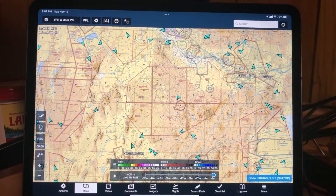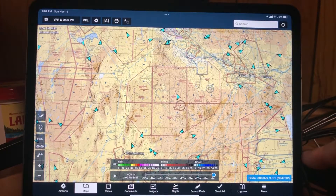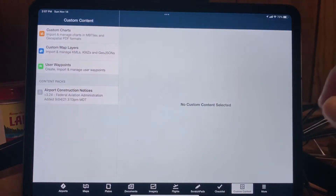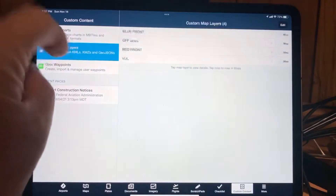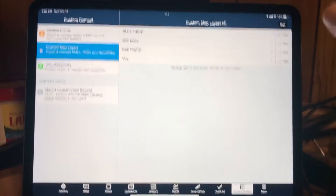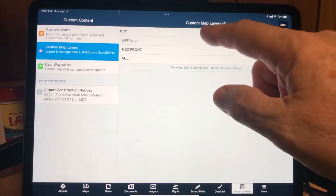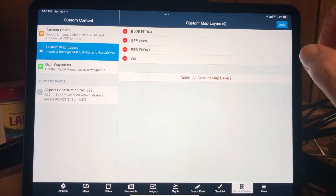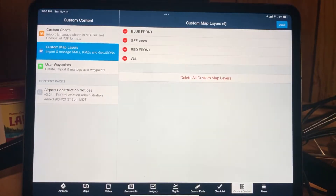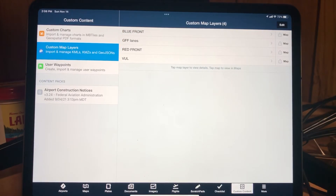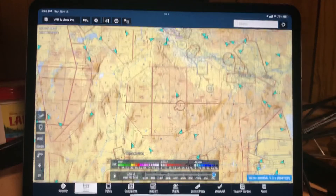If you want to get rid of them off your iPad entirely — let's say you're done with this exercise and you're running out of space — go to More, Custom Content, Custom Map Layers. You'll see the four overlay files there. You can delete them one at a time by sliding left and clicking Delete, or select Edit then press the red circle to confirm the delete, or select the option at the bottom to delete all map layers at once. There are a lot of different ways to delete them and get them off your device.